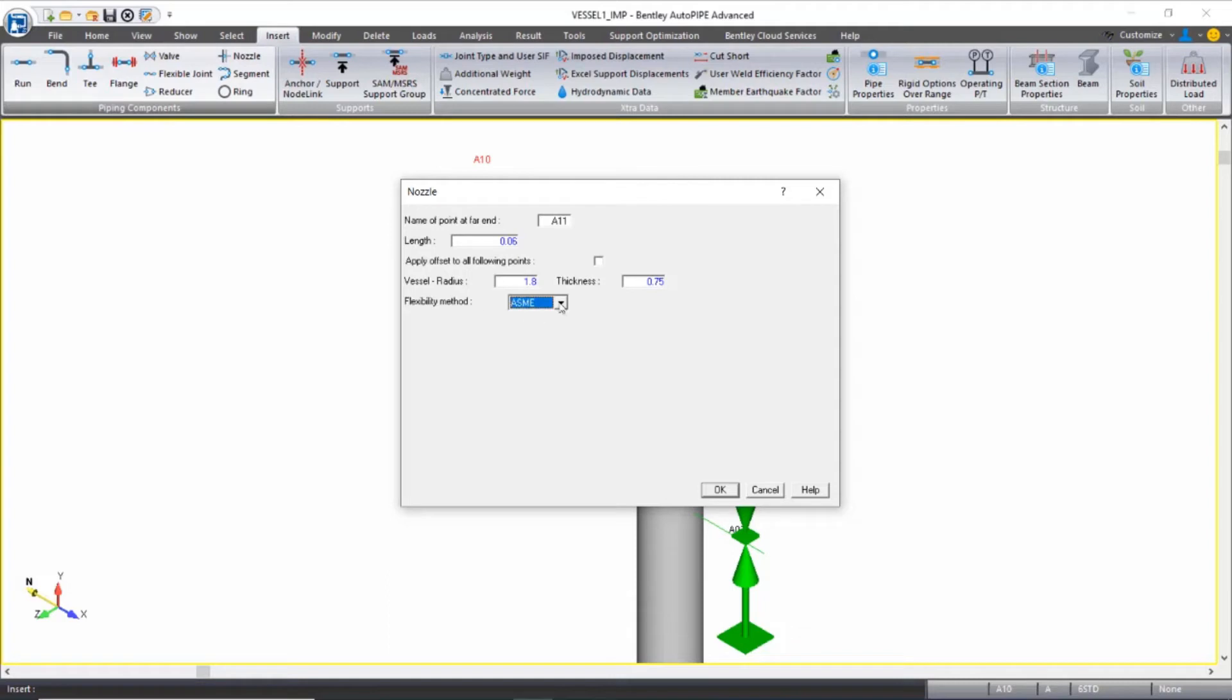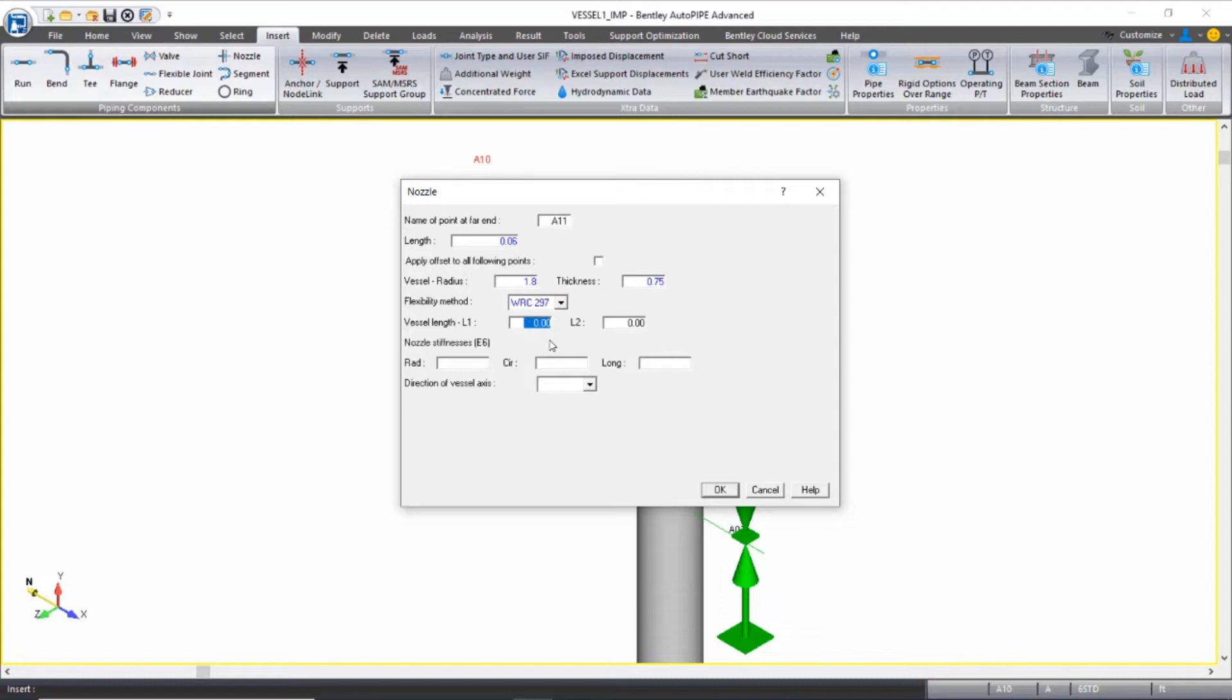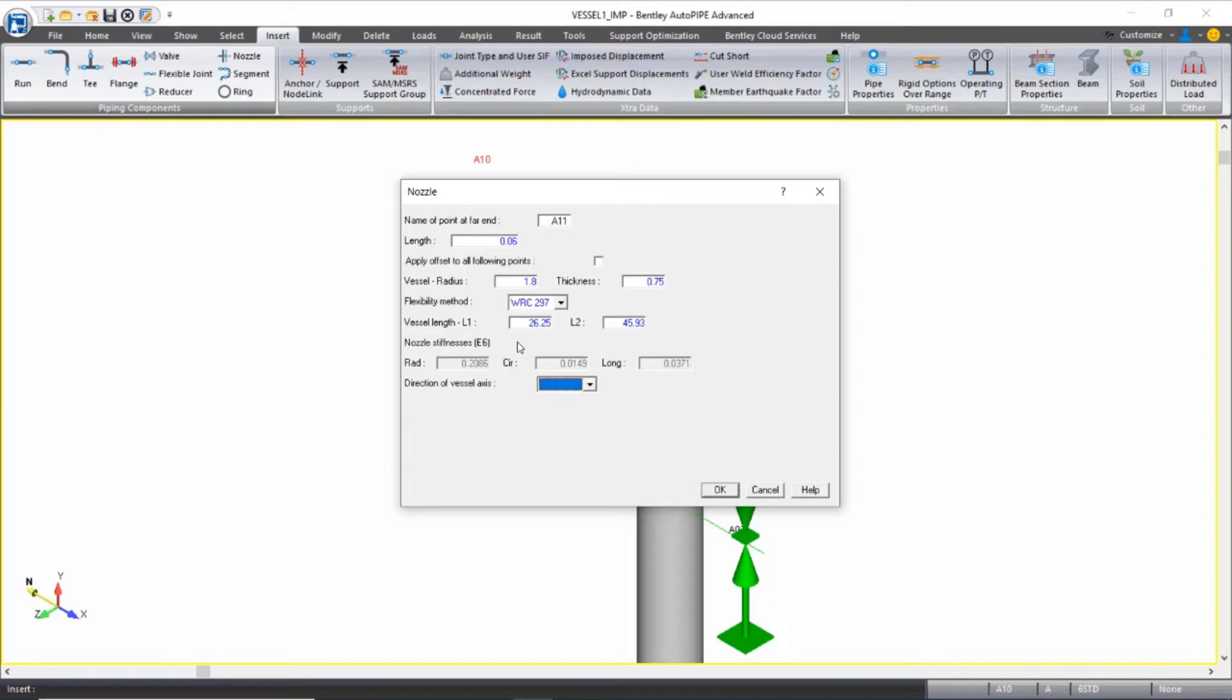We will be using the WRC 297 flexibility method here. The L1 value from the nozzle connection to the top of the vessel is 26.25 feet, and the L2 value from the nozzle connection to the bottom of the vessel is 45.93 feet. When I press tab, you'll see that the radial, circumferential, and longitudinal stiffnesses are calculated for me. And then I'll just define the direction of the vessel axis as global Y.